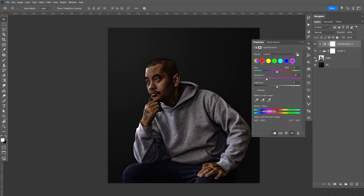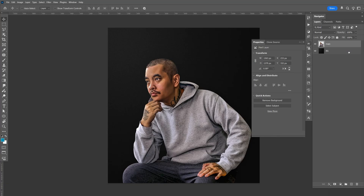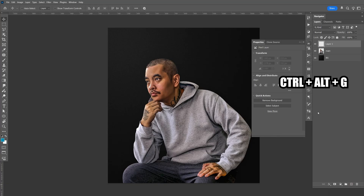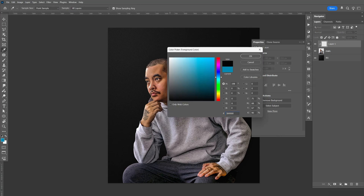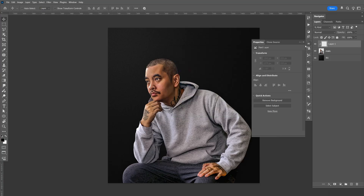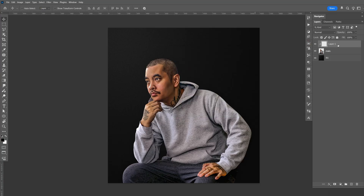But let me show you the way I like to do it. I'm just going to delete all this and create a new layer. I'm going to do Ctrl-Alt-G to create a clipping mask, select the foreground color, select black, and click OK.